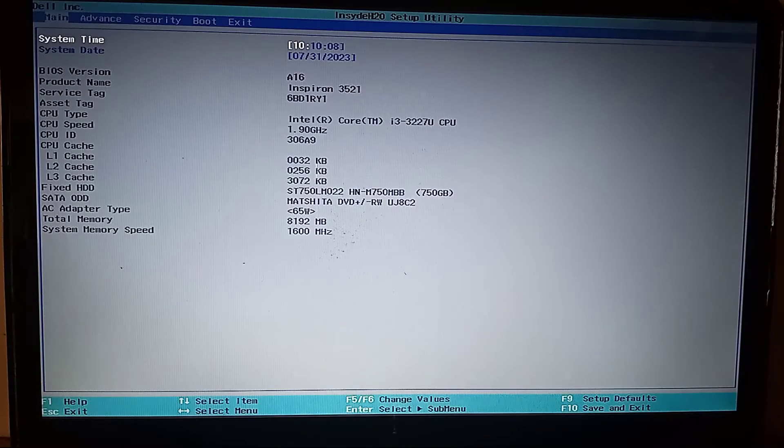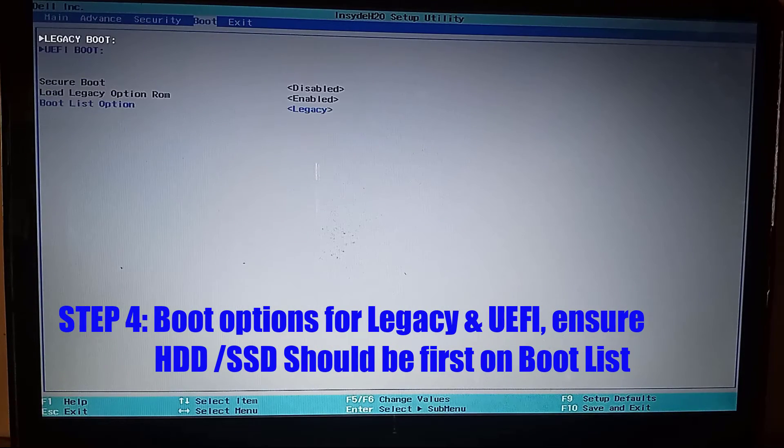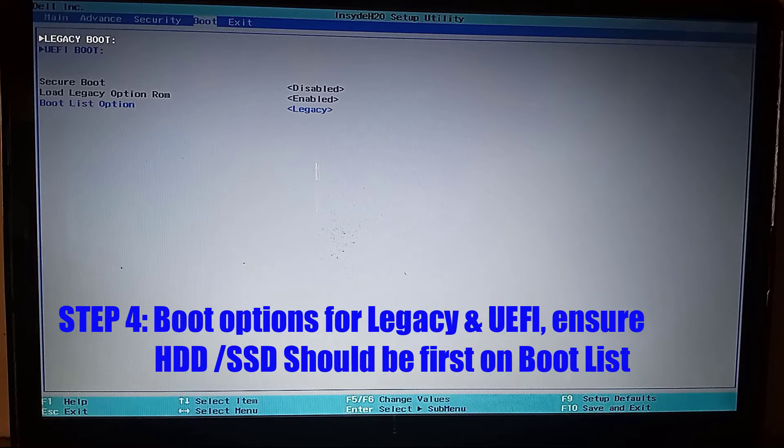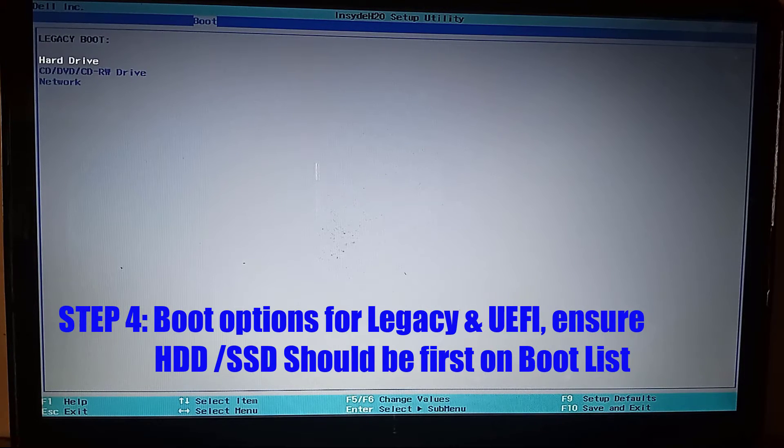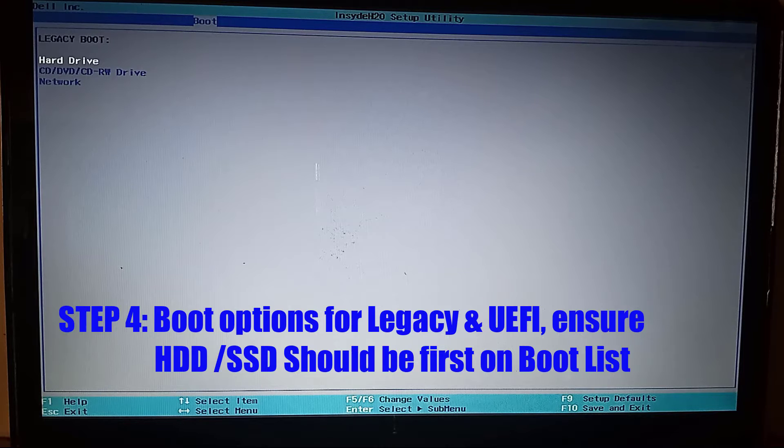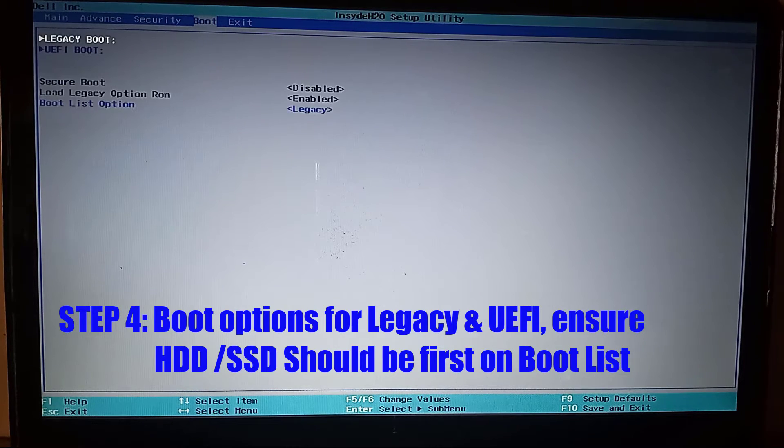If that step did not fix the problem, then go to the boot tab and press enter and ensure your hard drive or SSD is on the top of the list. Do this for both legacy and UEFI mode.